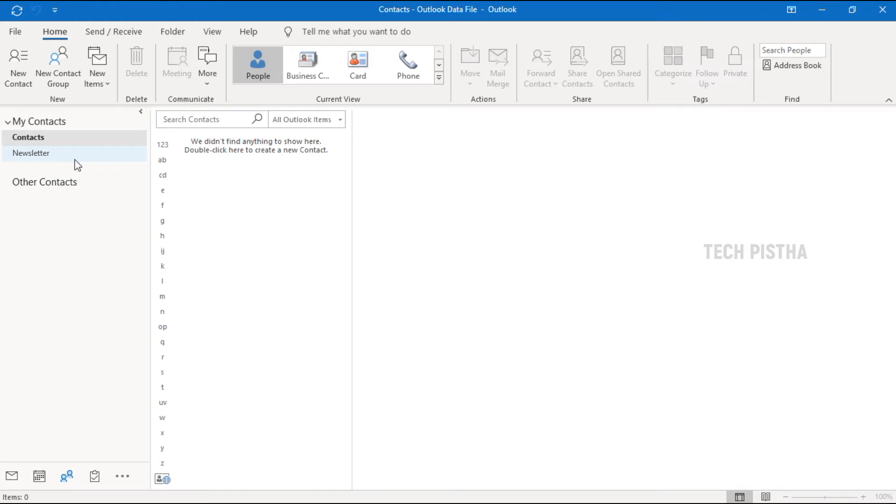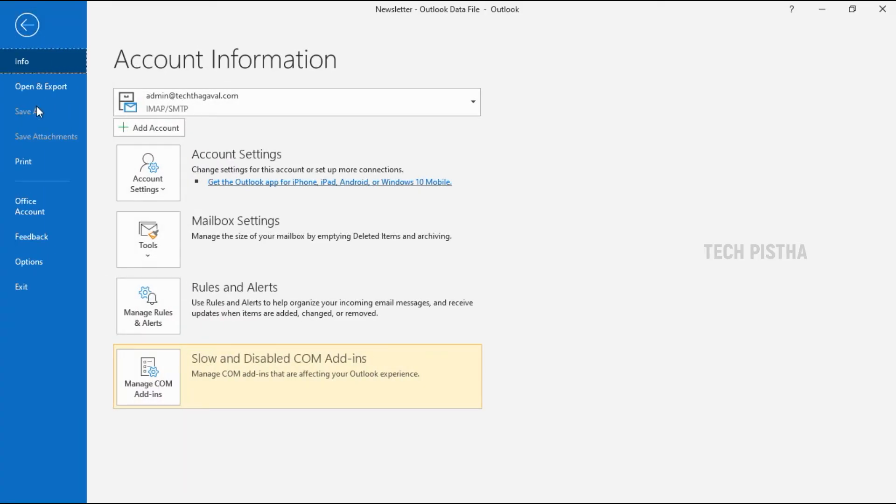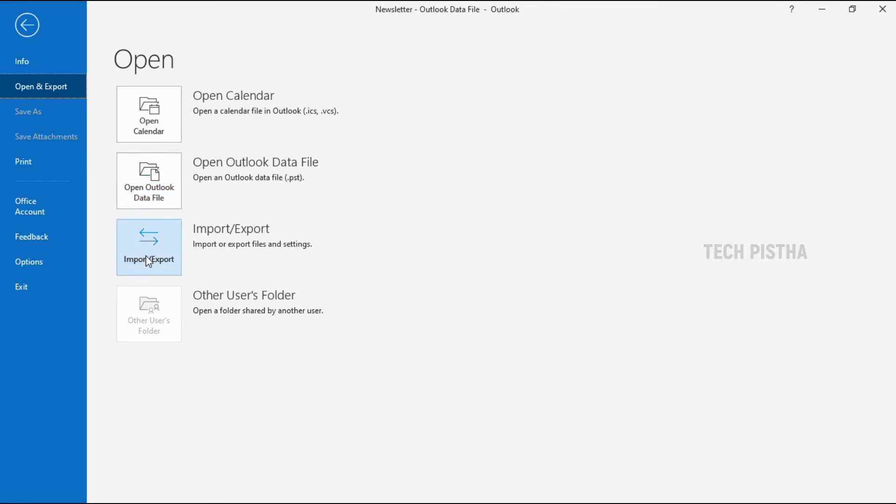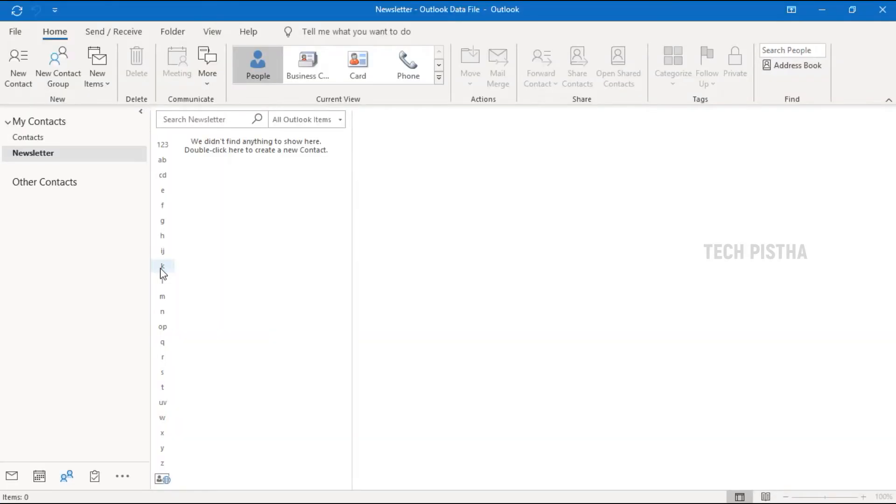The new folder has been created. Now you have to go to File, then click on Open and Export. Here you have to click on the Import and Export button.